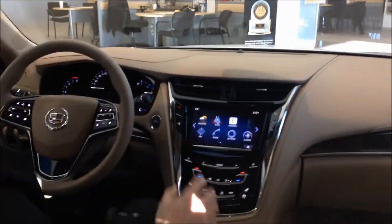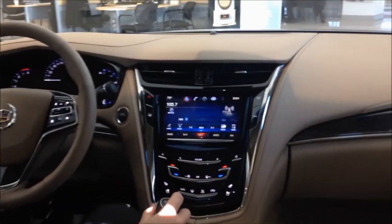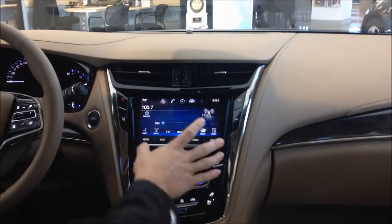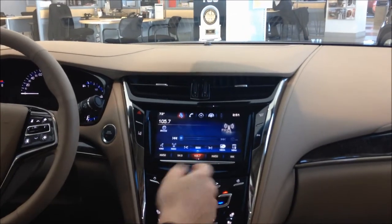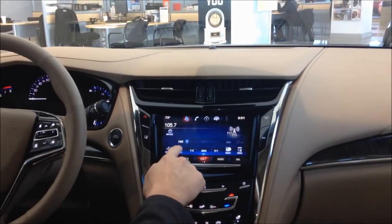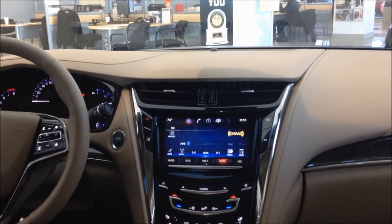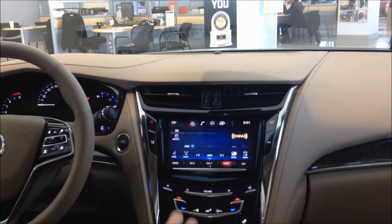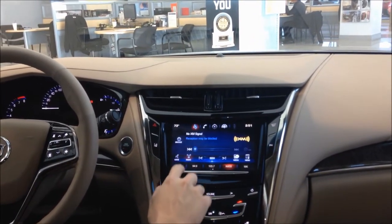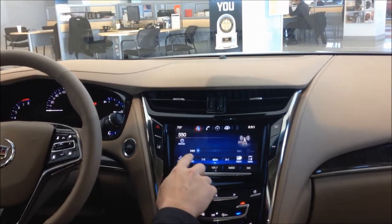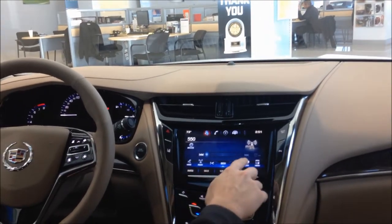As you press the audio button on the main screen, it'll take you to this display right here. If you'd like to change bands, you press the radio button here on the bottom. It'll take you through AM, FM, and XM.